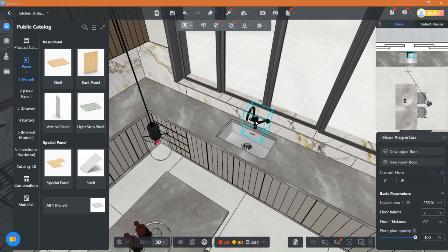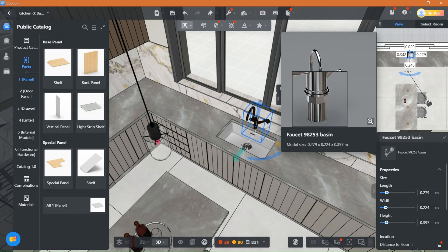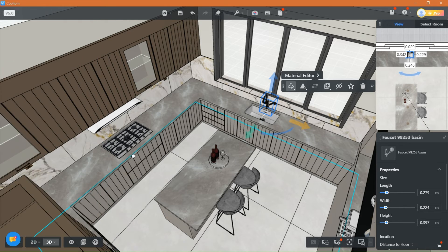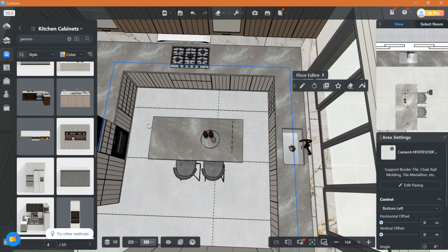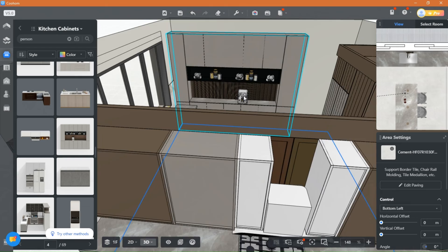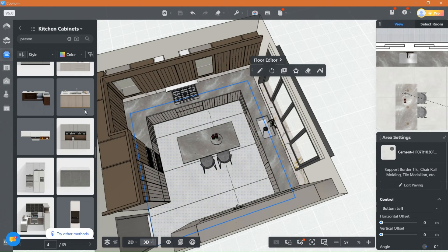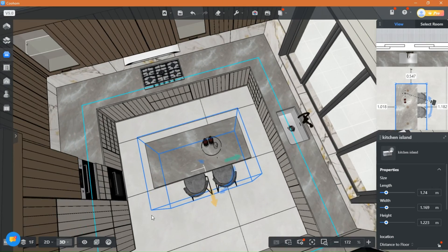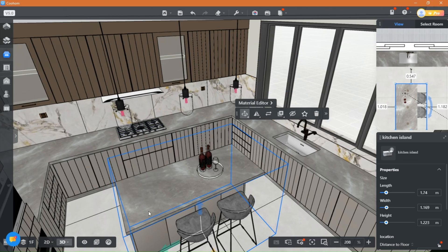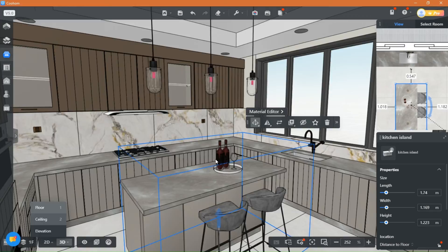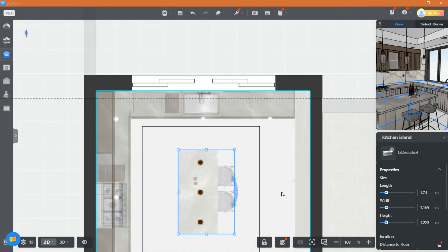I quickly added everything and my kitchen is almost done. This faucet is from the library. I changed the cabinets to this model from the library because it looked better. The island is also from the library. Everything is available — even a full kitchen is ready to put into place. All you need to add now is final touches and decoration, and you are ready to render.